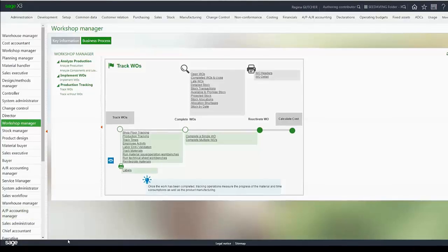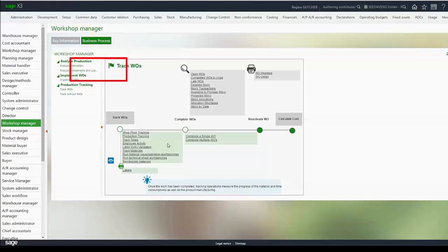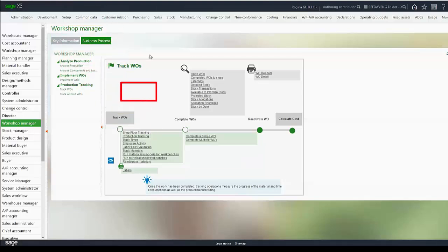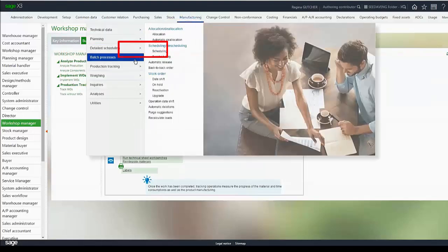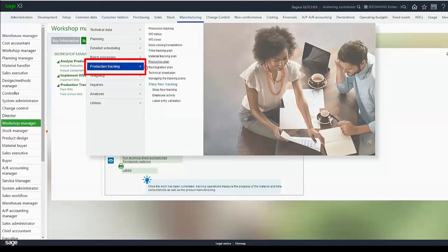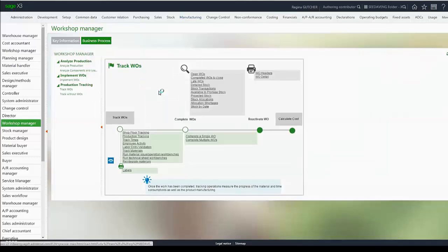Shop floor tracking is available either from the workshop manager or business process under track work orders or under manufacturing, production tracking, and shop floor tracking.